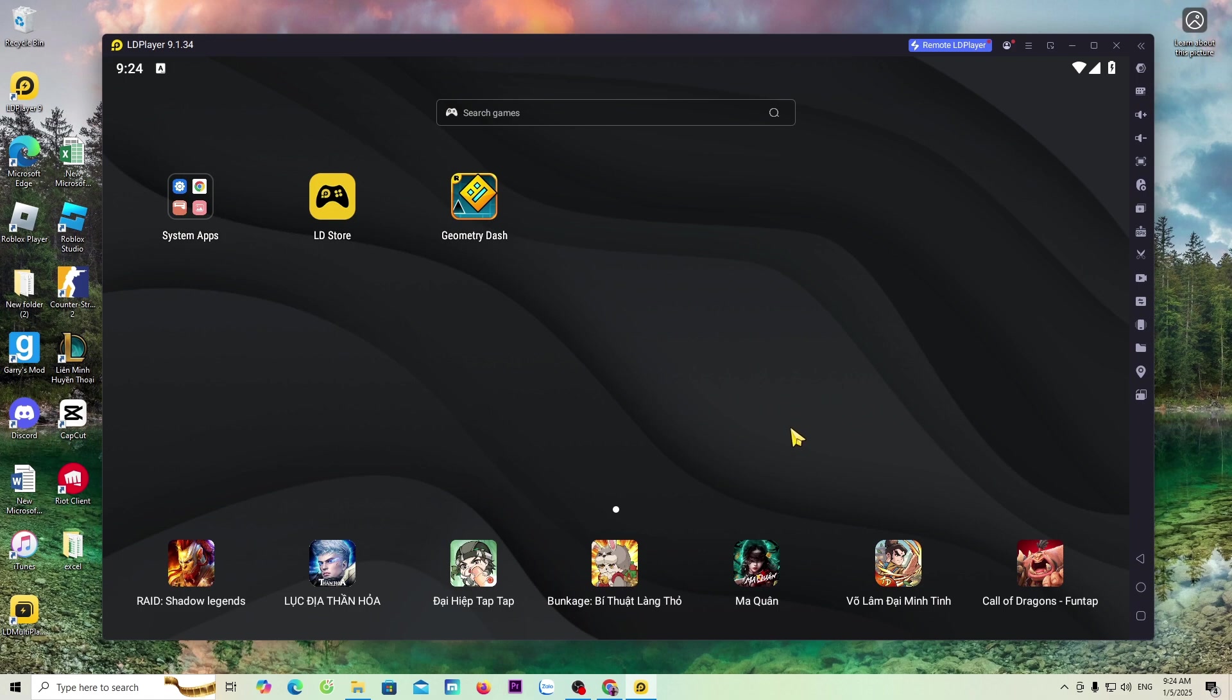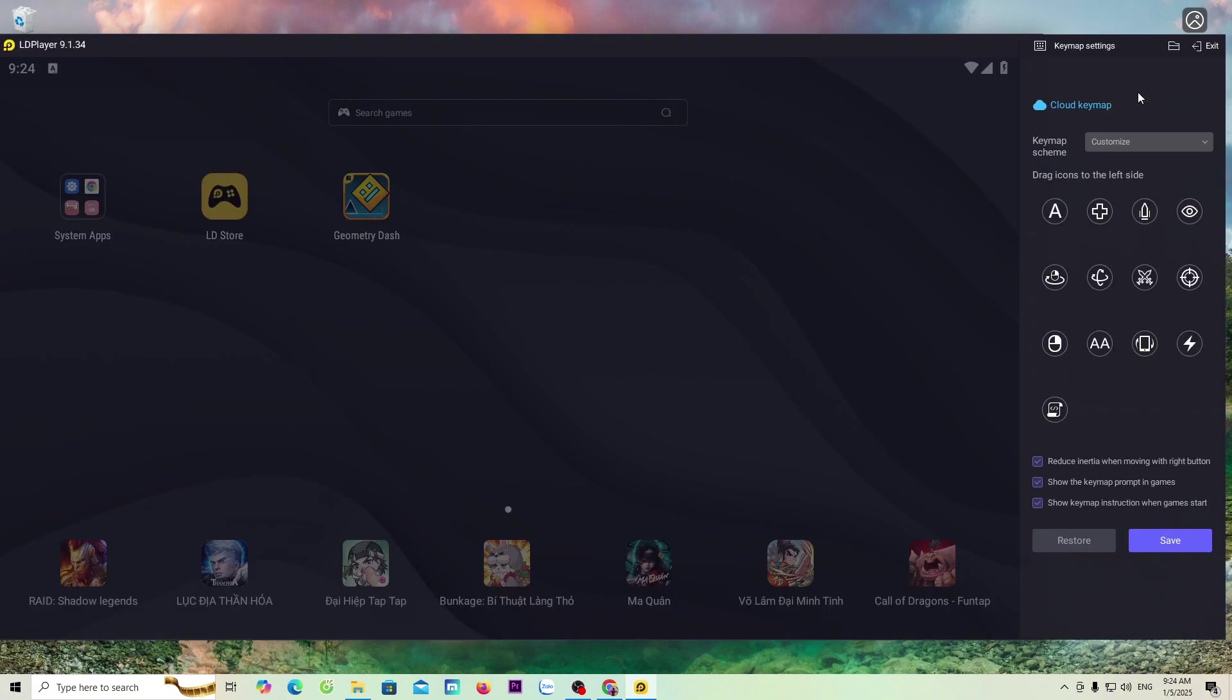To set up the buttons, everyone will click on the keyboard icon. We will set up the buttons here.